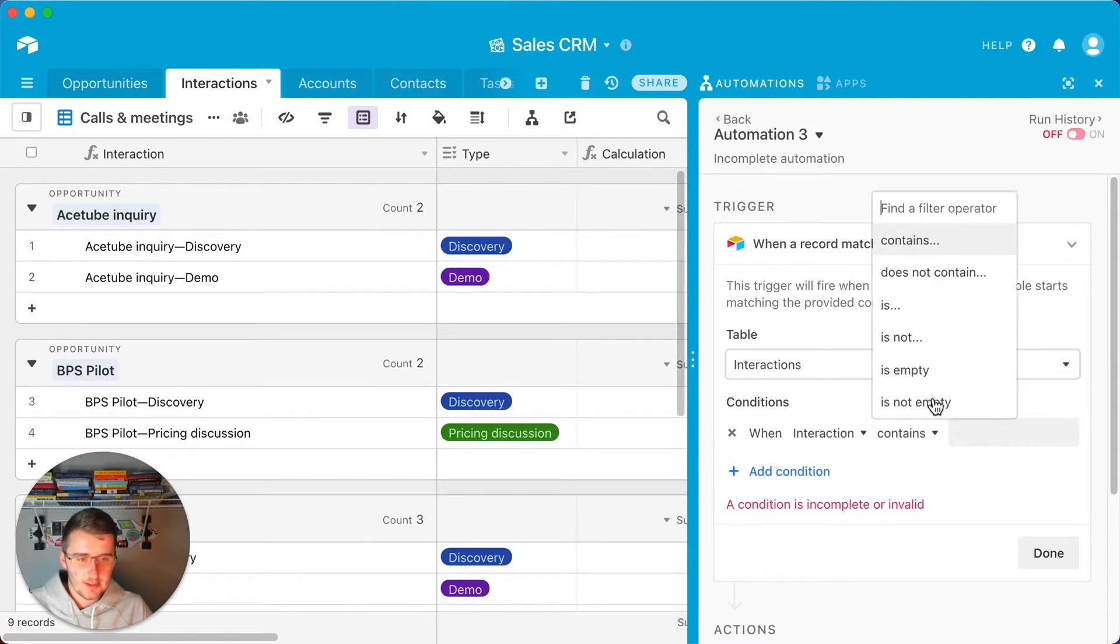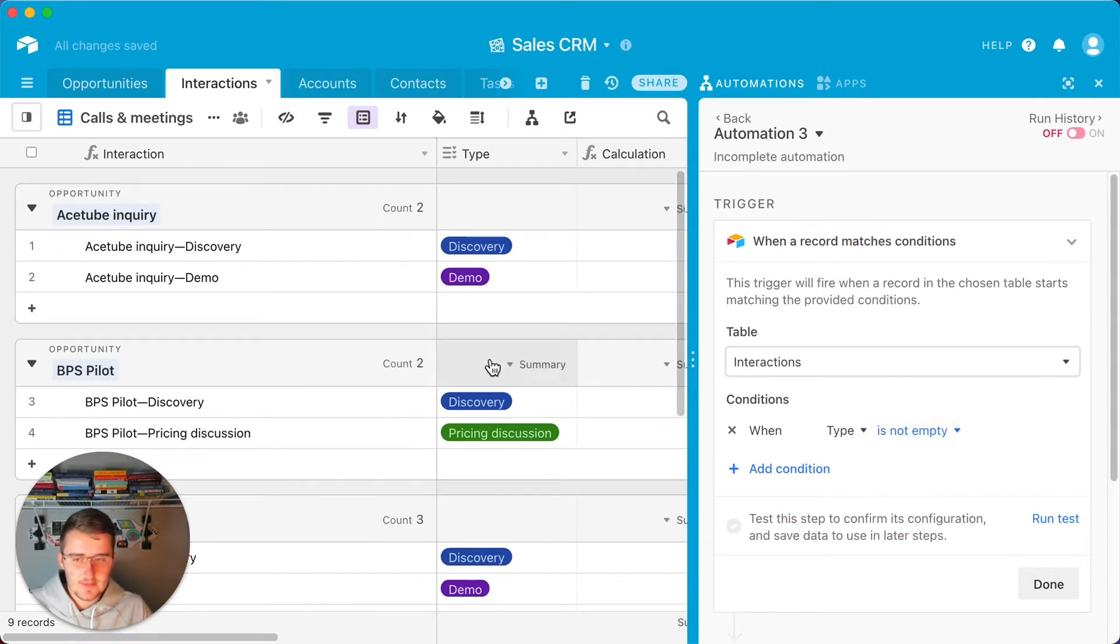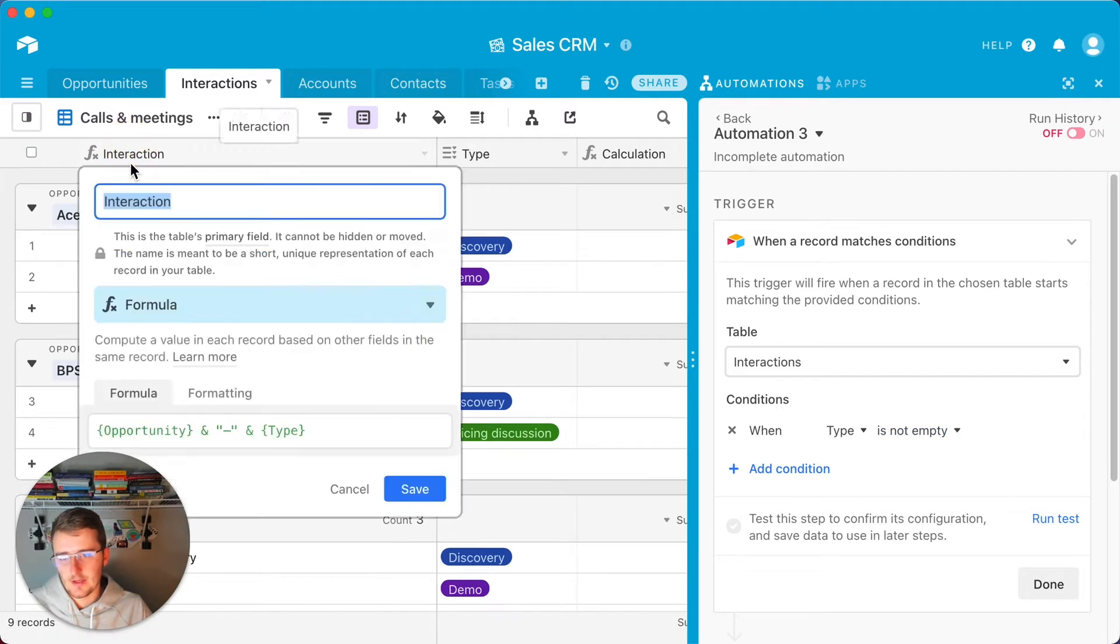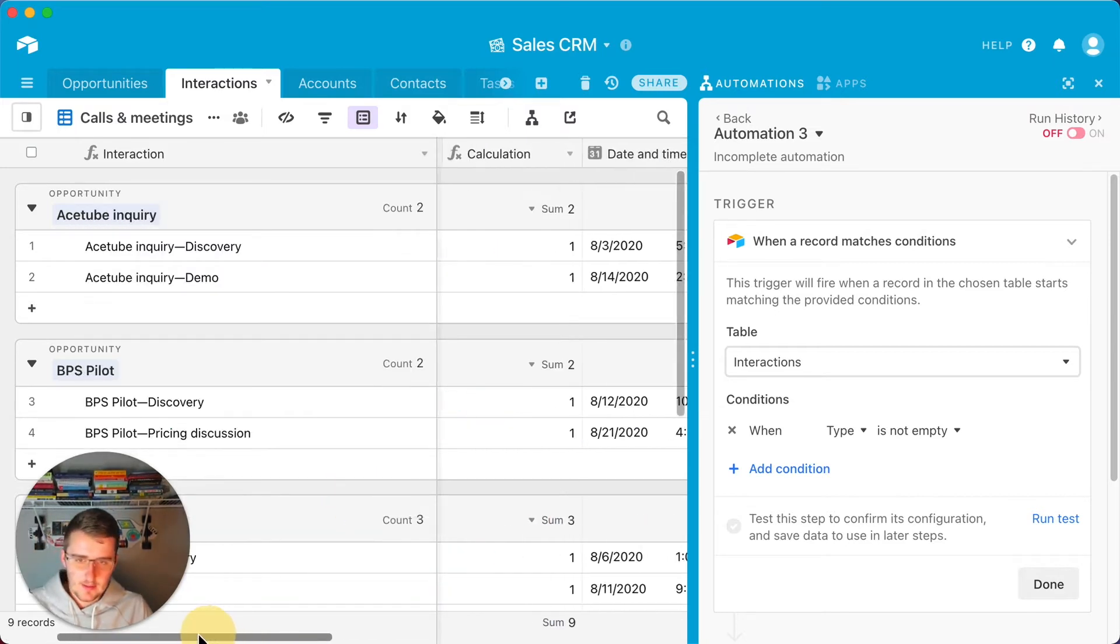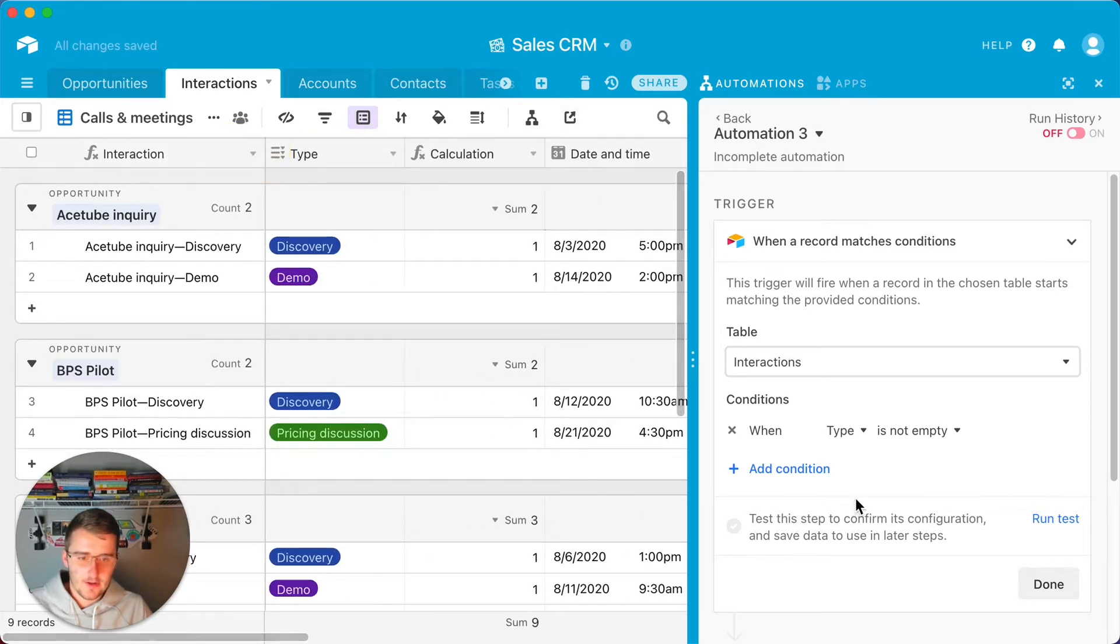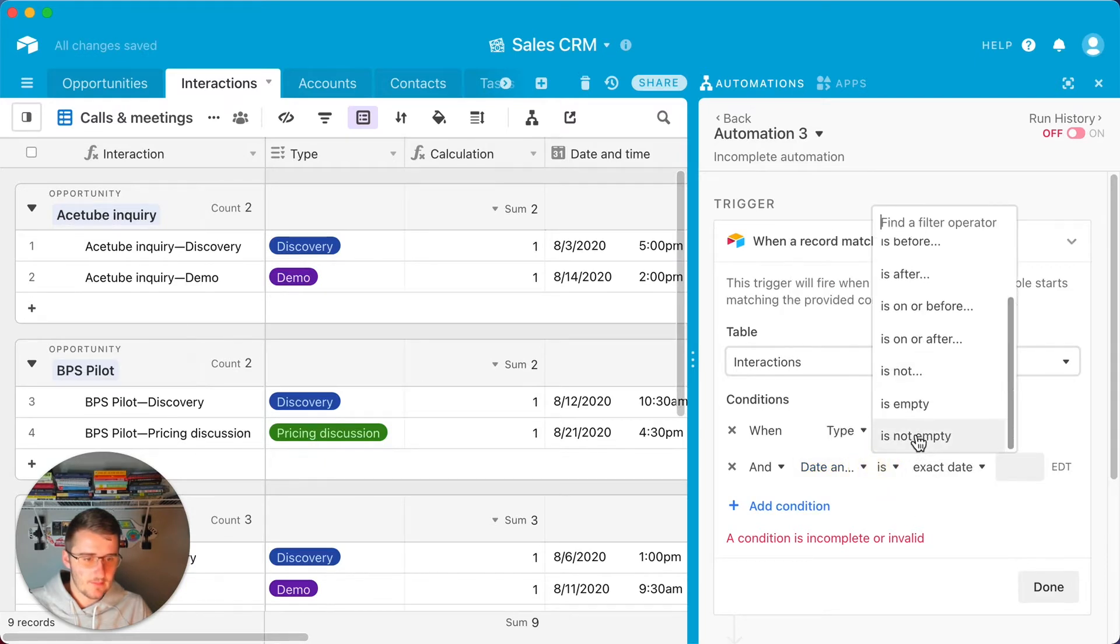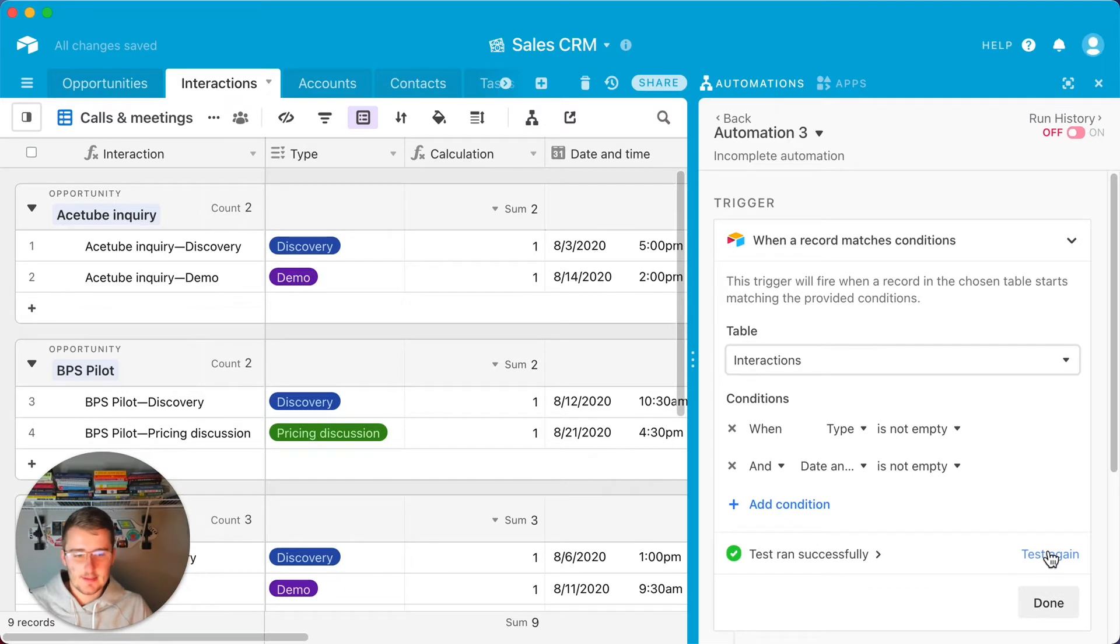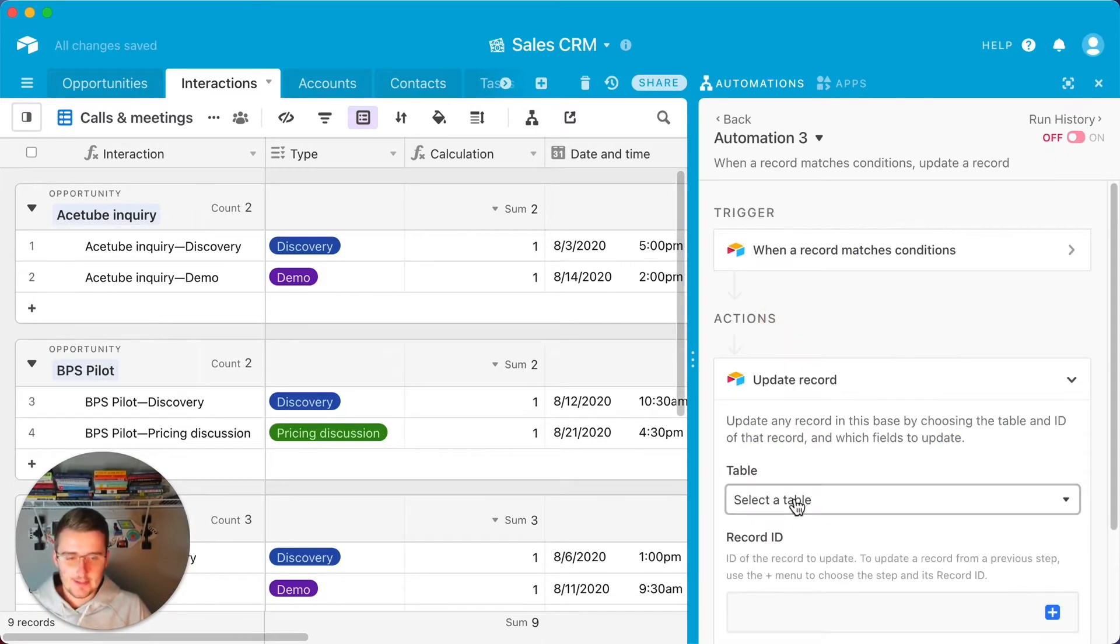When a record matches conditions and this would be the interactions table, we'll just say like the conditions that they answered the form. The interaction is not empty, but that will never not be empty because that's a computed field. So type is not empty. The reason why I say it won't ever be empty is because this is a formula field right here. This will never be empty because it's computed using those two, so they'll at least always be that dash in the middle. Maybe the date and time will not be empty.